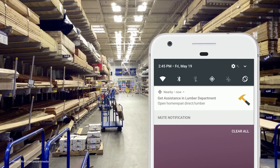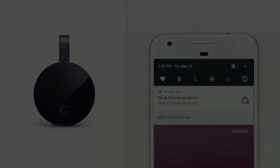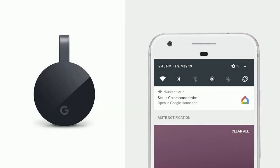Another interesting use case is device setup. When you buy a Chromecast and plug it in, we provide a notification to allow you to jump straight into the app to set up the device. If you don't have the Google Home app, it brings you to the Play Store where you're offered the opportunity to install the app and then continue right into the correct part of the app to complete the setup.